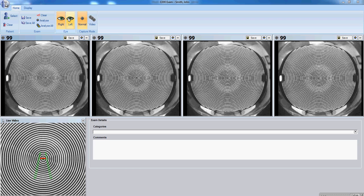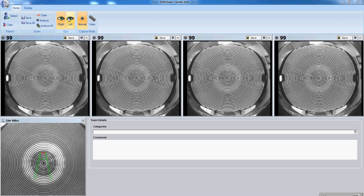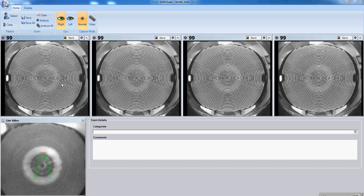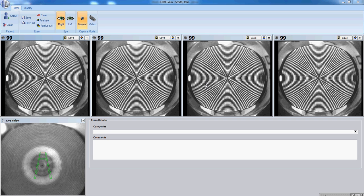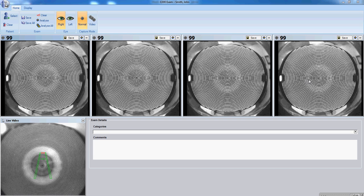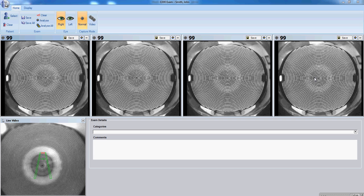Once the two line up over the central ring, you'll notice the instrument automatically captures. You do not need to click a capture button. The instrument is a continuously running video that automatically grabs images when they are ideal.